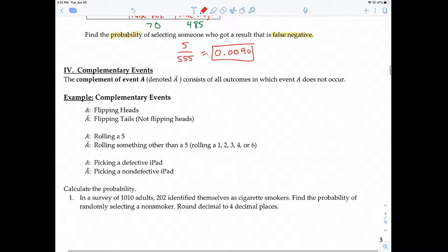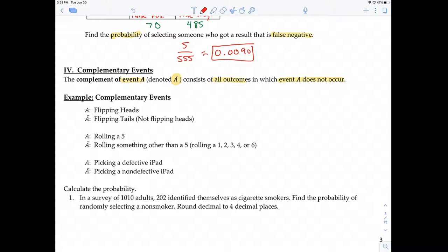Now let's look at complementary events. The complement of event A — denoted A-bar — consists of all outcomes in which event A does not occur. For example, if A is flipping heads, the complement is flipping tails. If A is rolling a 5, the complement is rolling something other than 5: 1, 2, 3, 4, or 6. If event A is picking a defective iPad, the complement is a non-defective iPad.